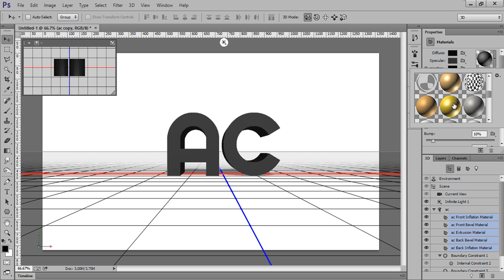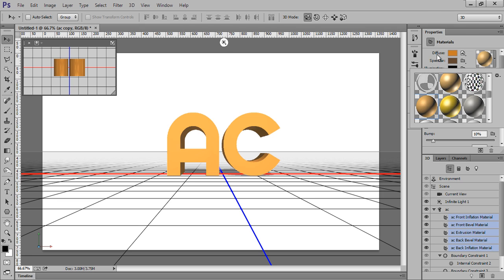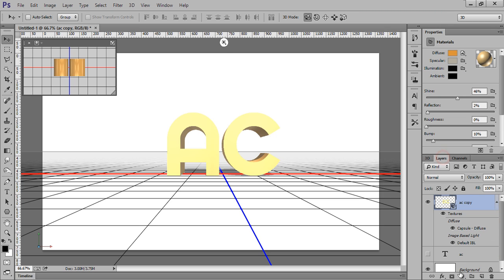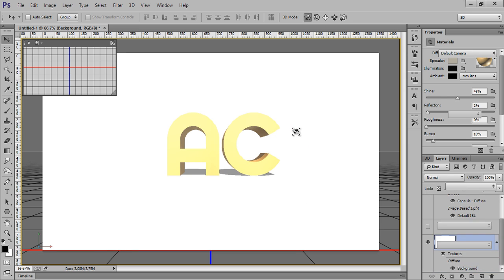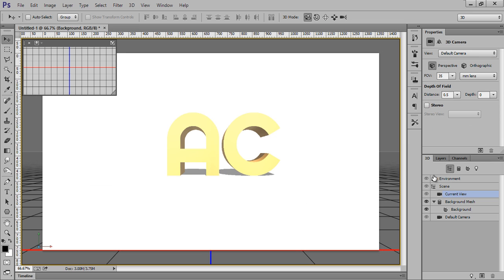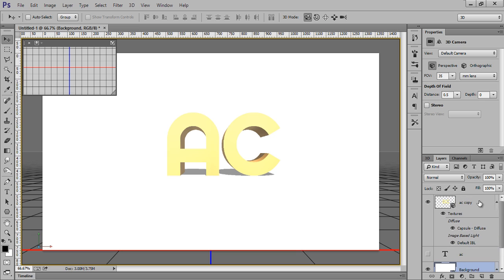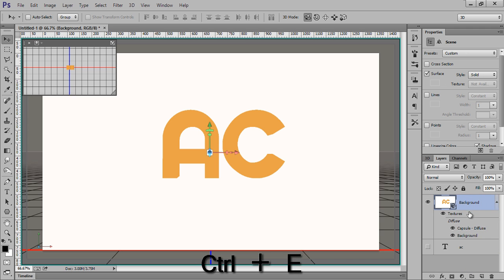Now go to Layer. This is my background. Right click on there, click on Postcard. I want postcard. Select this layer and this one, Ctrl+E to merge.